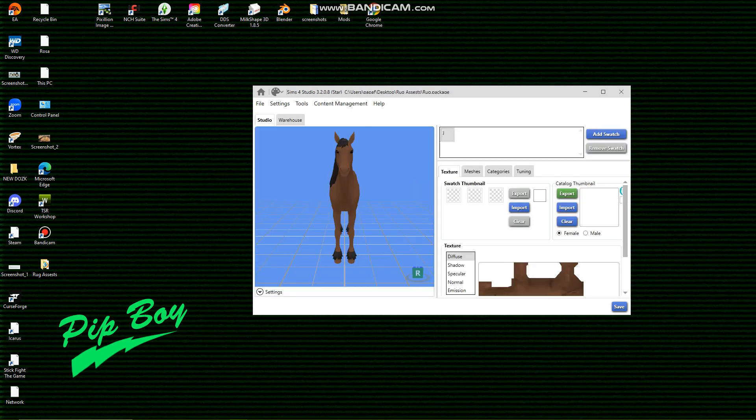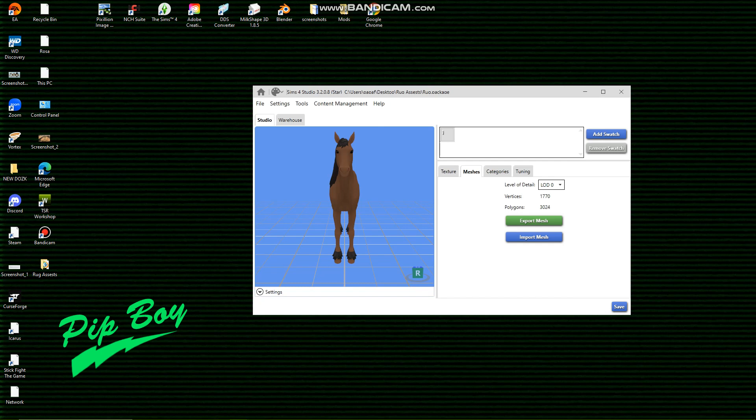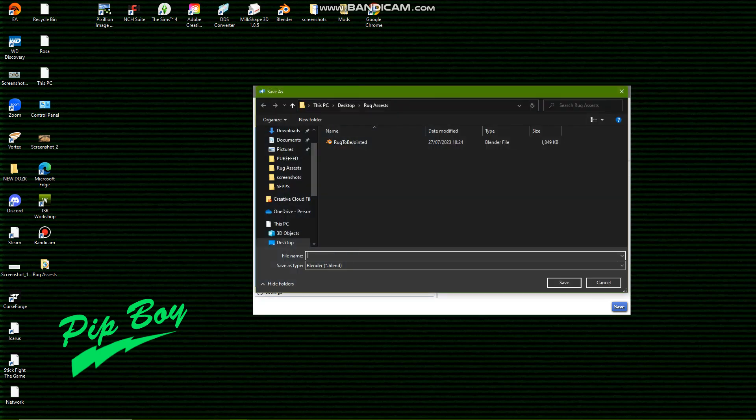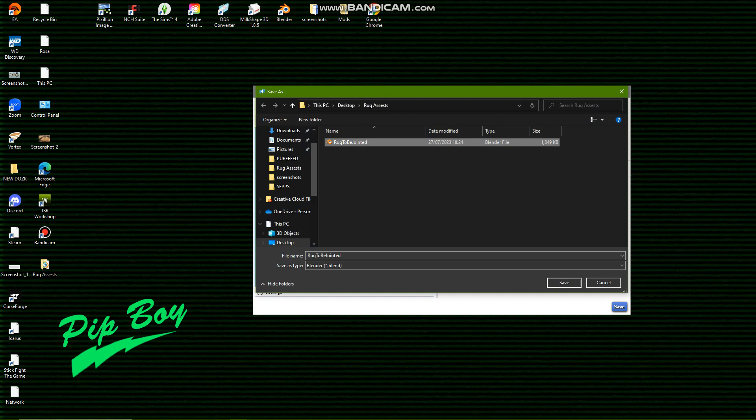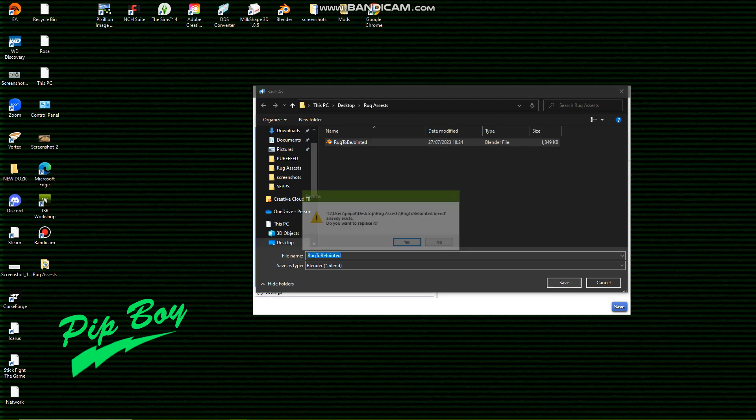Now we will explore these other areas later but first let's get into editing. So you want to make sure you're on lod0, this is a level of detail, export the mesh. You will save it as whatever you wish.